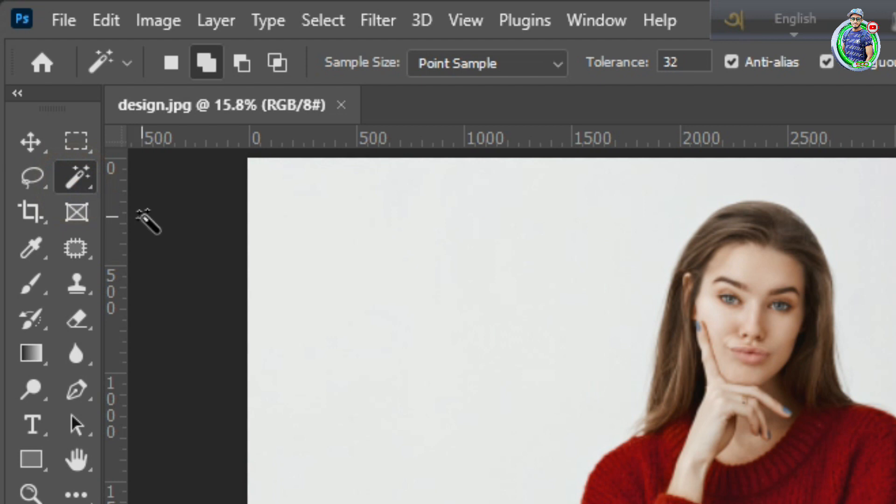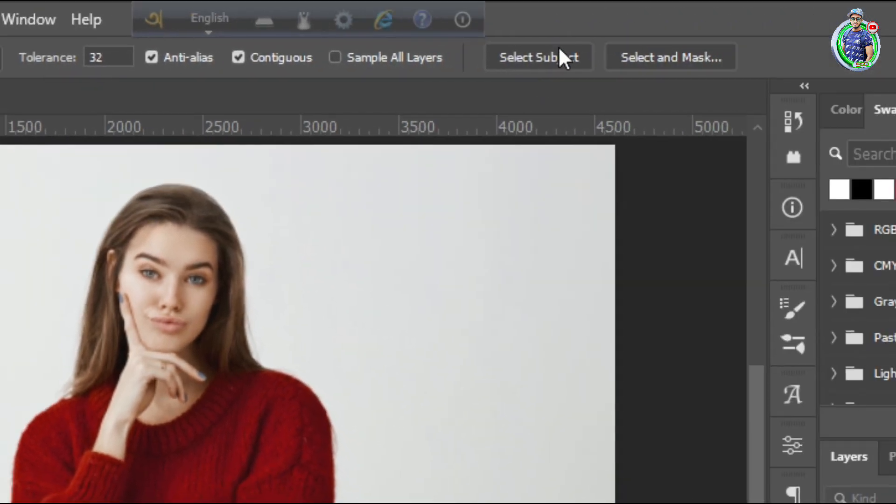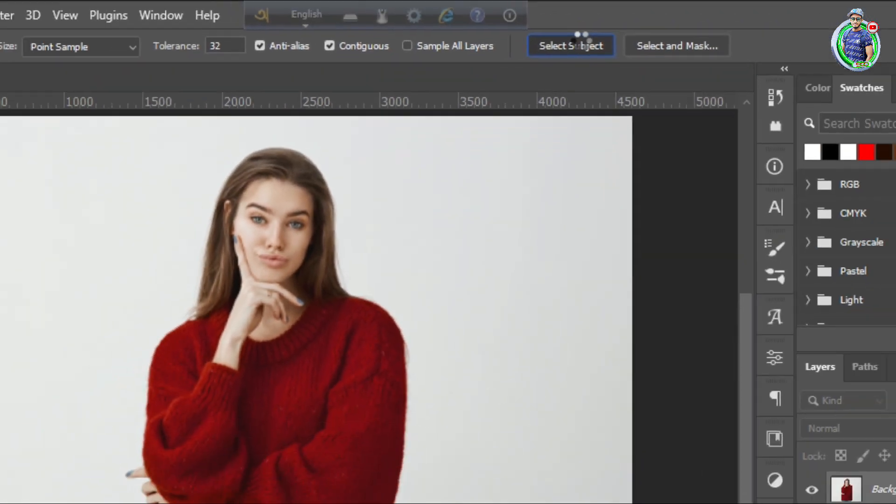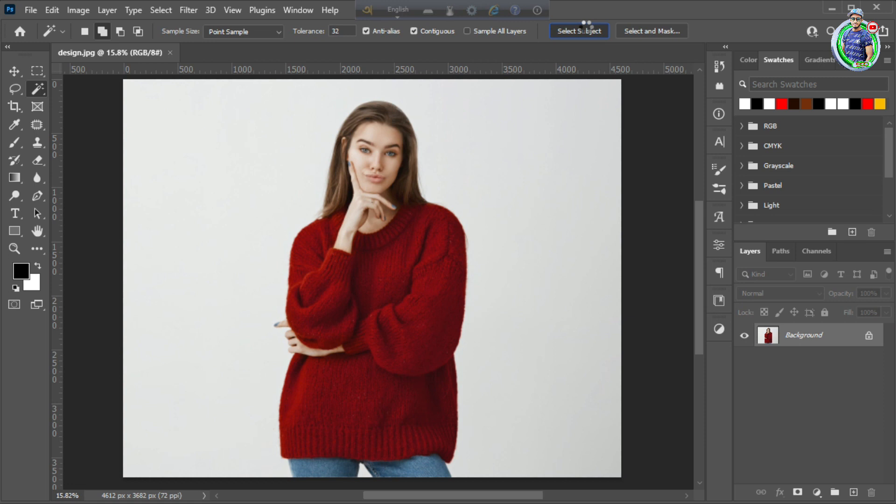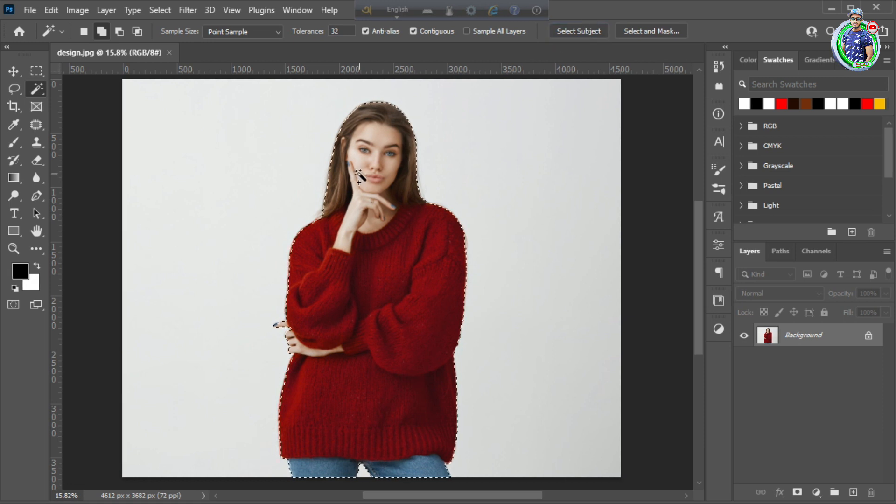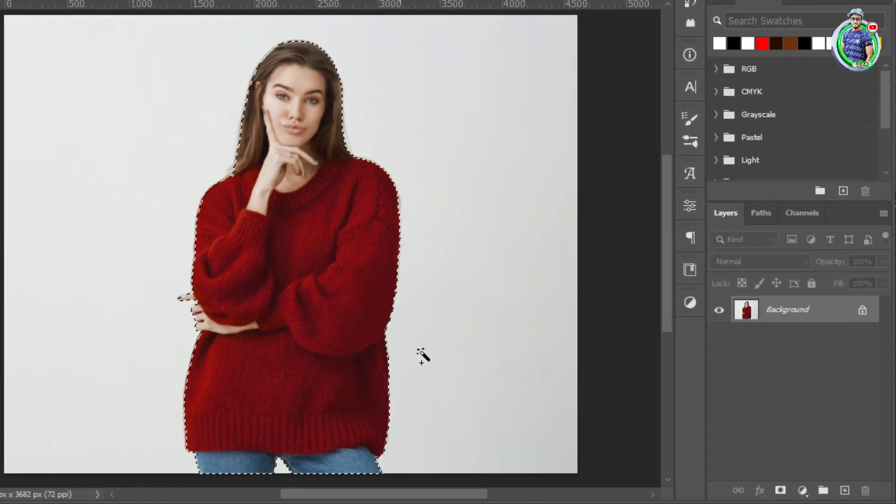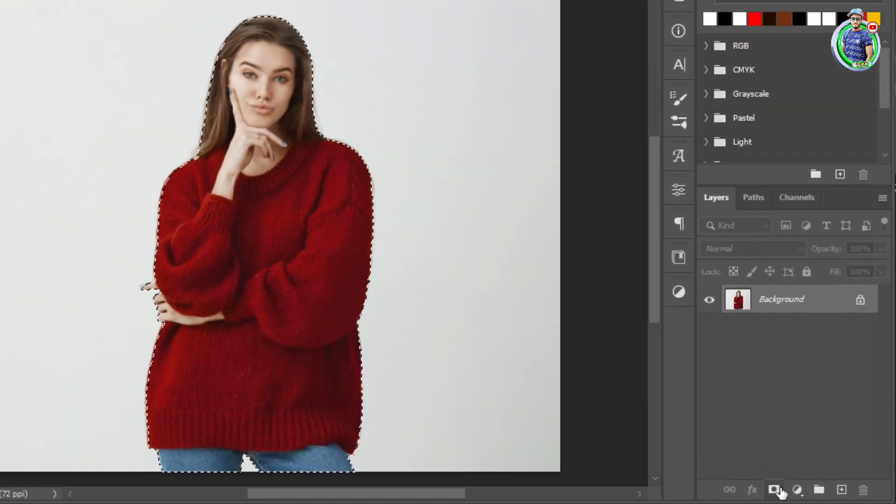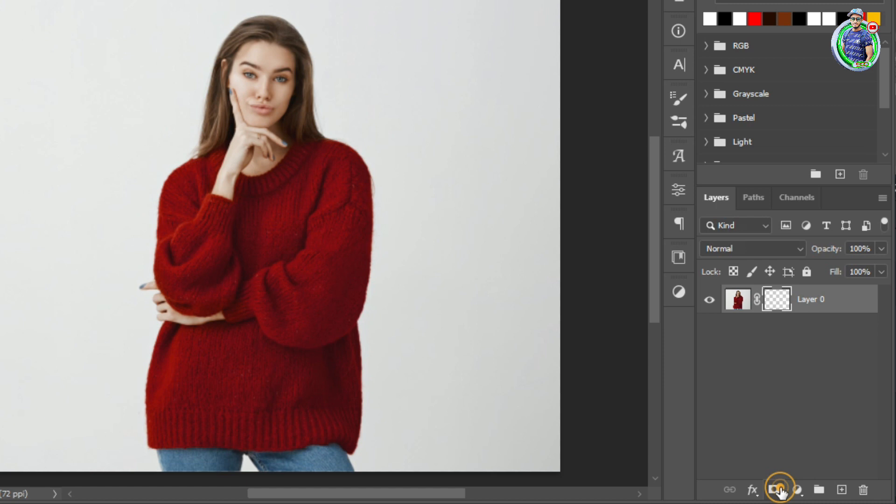Then use any selection tool to choose the image subject. Add a layer mask.